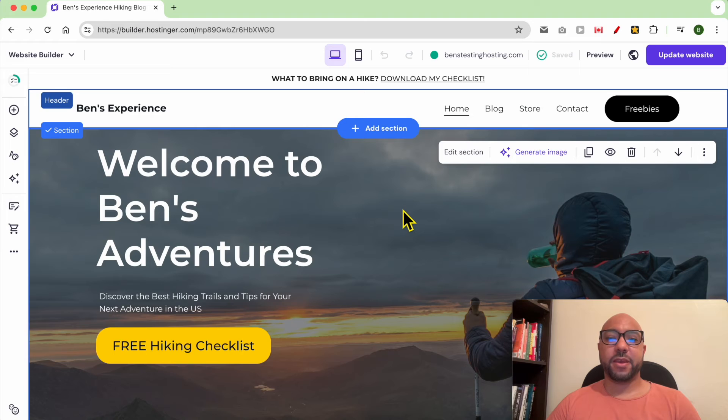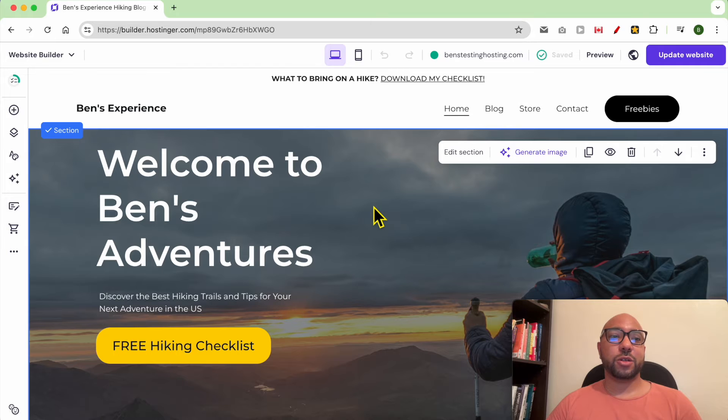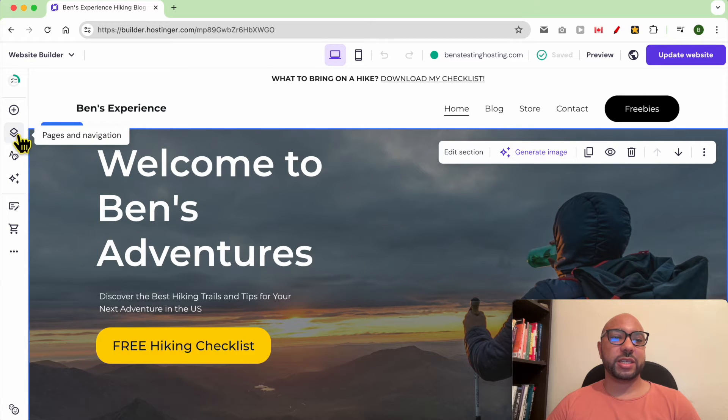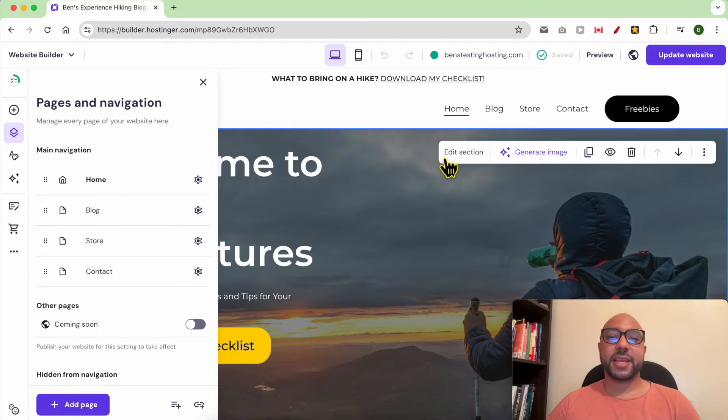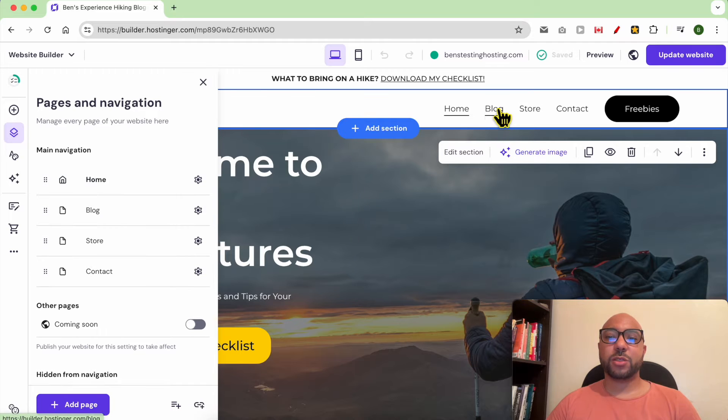Hey everyone, welcome to Ben's Experience. In this video, I will show you how to create a dropdown menu in Hostinger Website Builder. Once you're inside your Hostinger Website Builder, just click on Pages and Navigation.